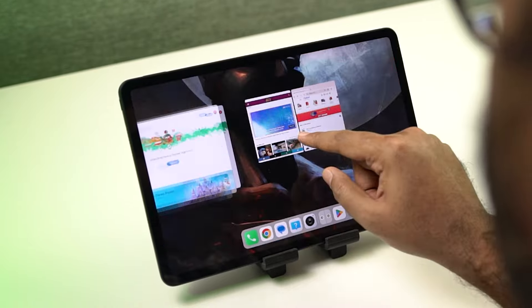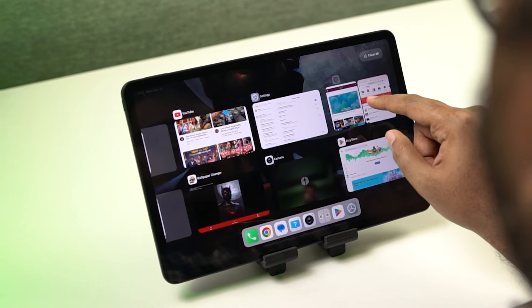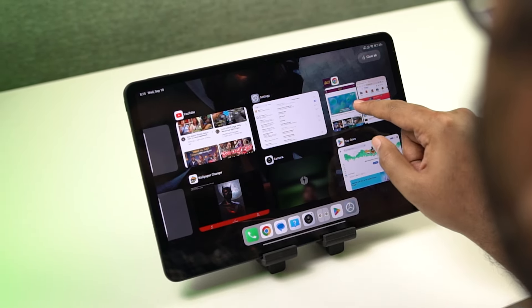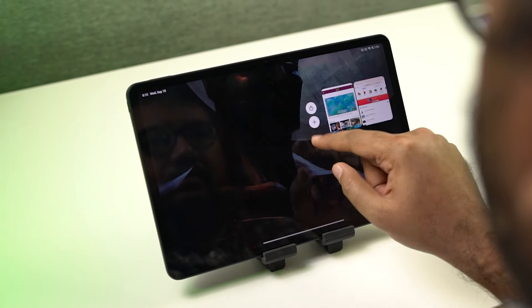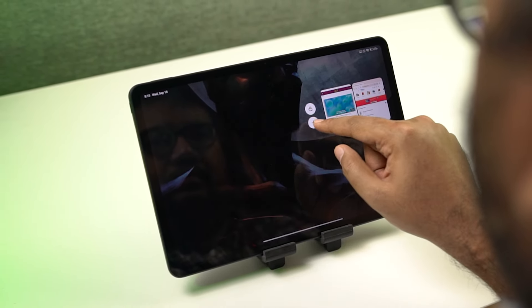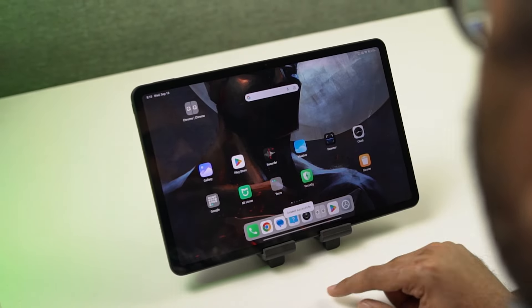If you're interested, you can also save this configuration of split screen mode directly from the recent apps page. It'll add a quick shortcut to your home screen.